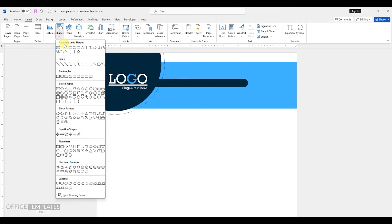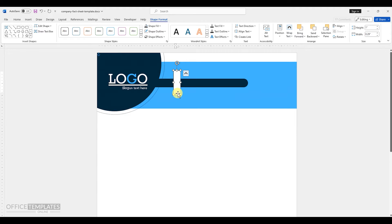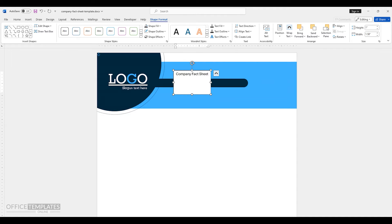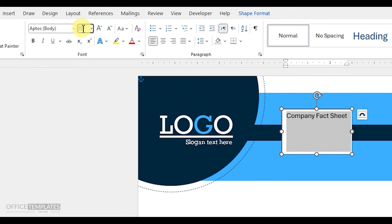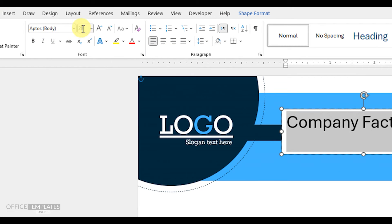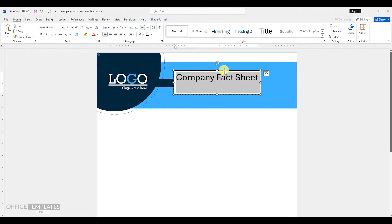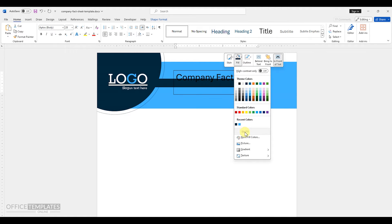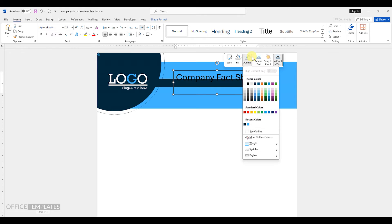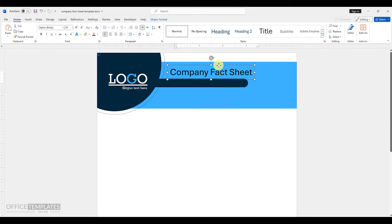Next, insert a text box to write the title for this company fact sheet. Change the font size to 28 and then remove the outline and background color of the text box. Adjust this title of this fact sheet just above the rounded rectangle shape.